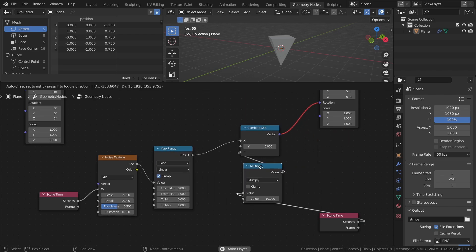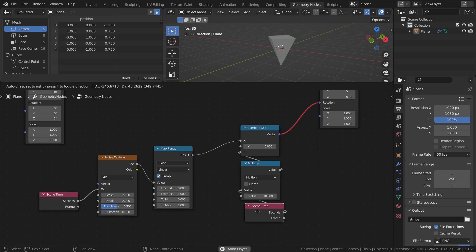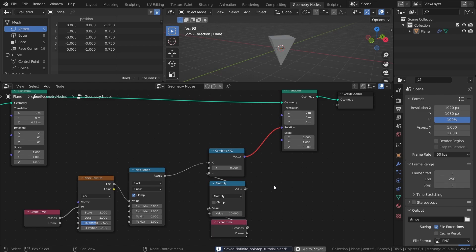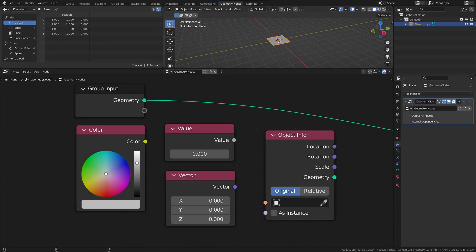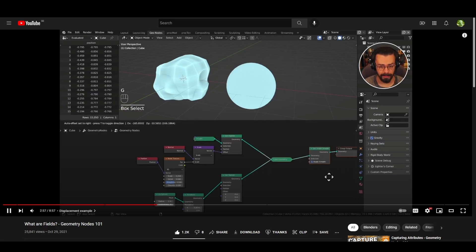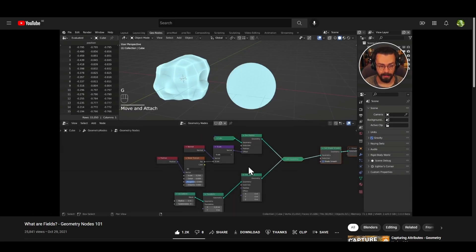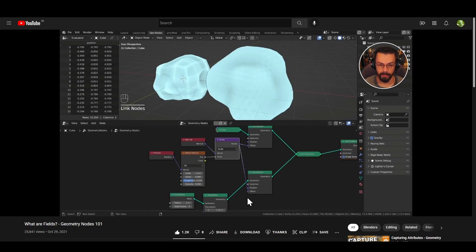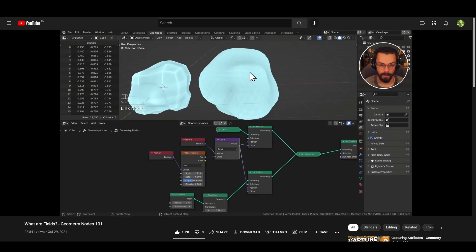And that's because of how the field system in geometry nodes works. Inputs and outputs that are shaped like a circle are regular inputs with a single value. Inputs and outputs that are shaped like diamonds however, are capable of representing many different values at the same time, and those values are calculated individually depending on the context. I won't go in depth on the field system here, but if you want a good introduction to it, then I highly recommend this video by Erindale. Link in description.